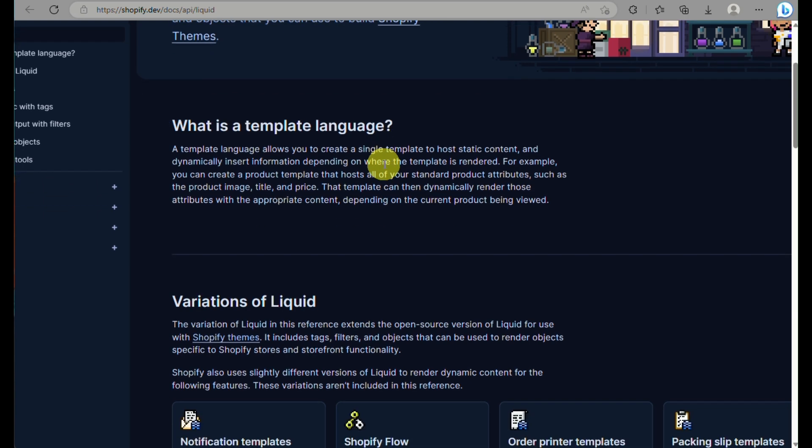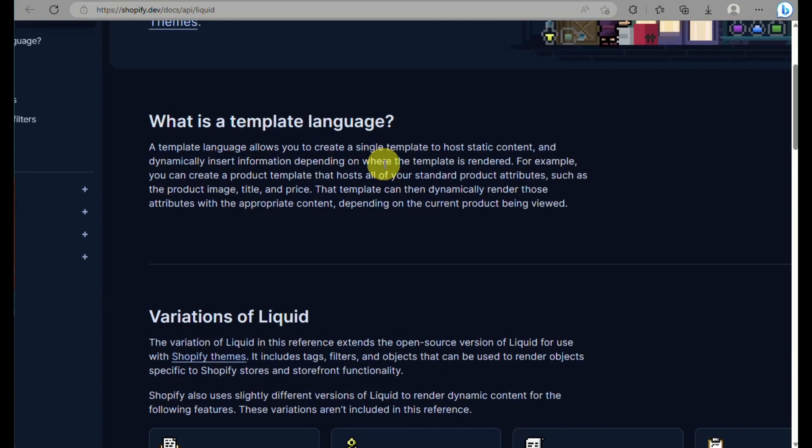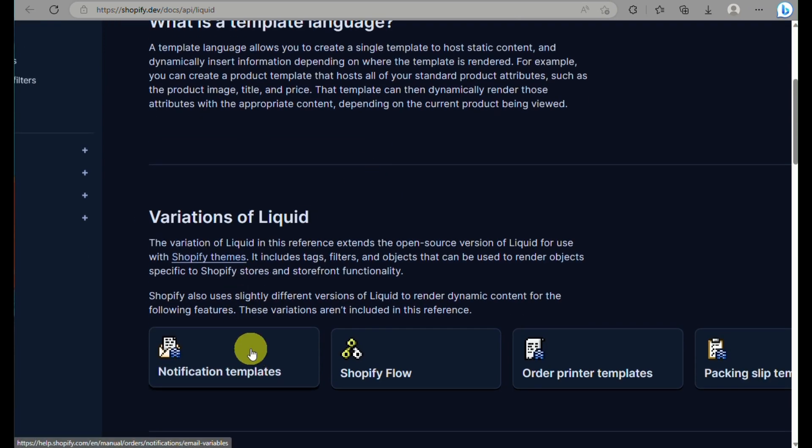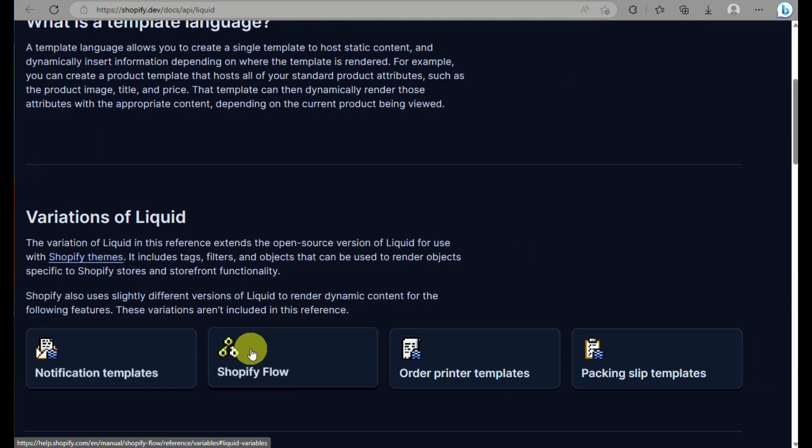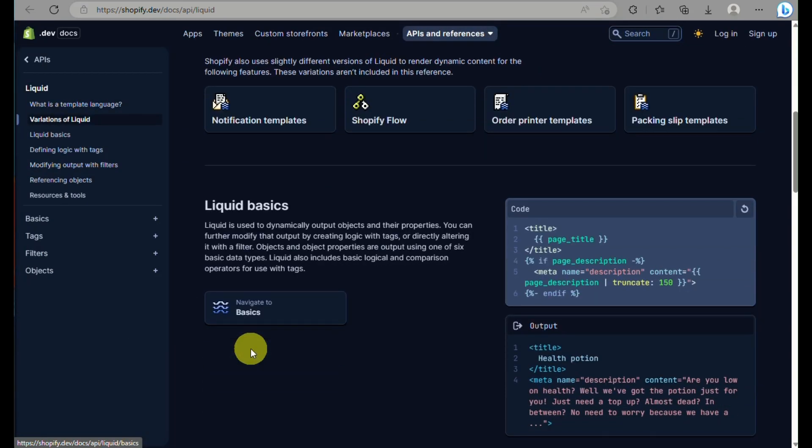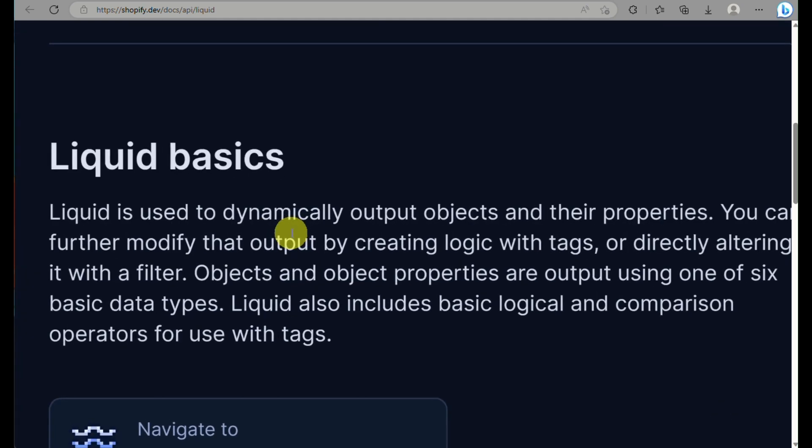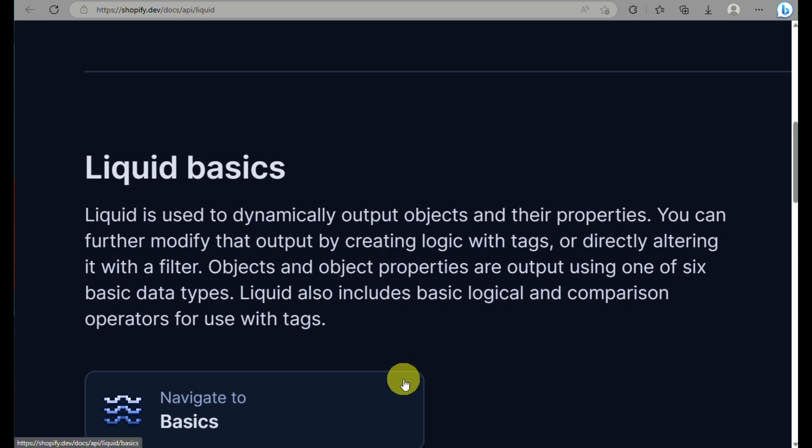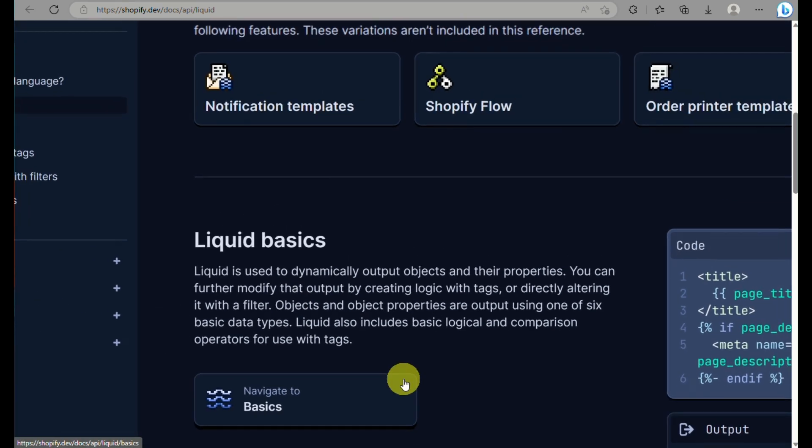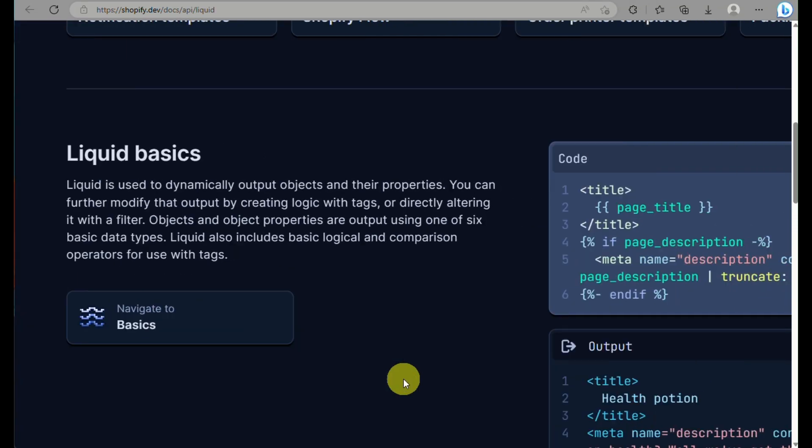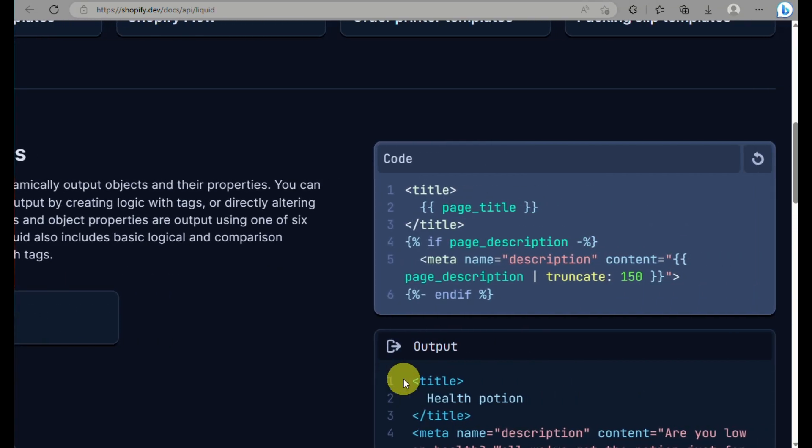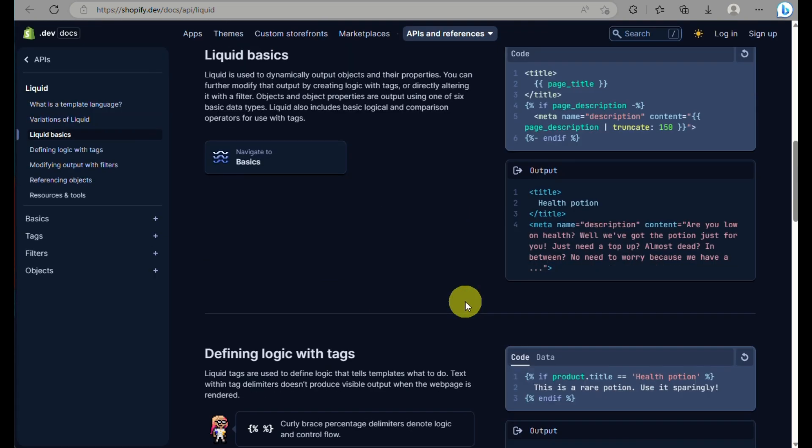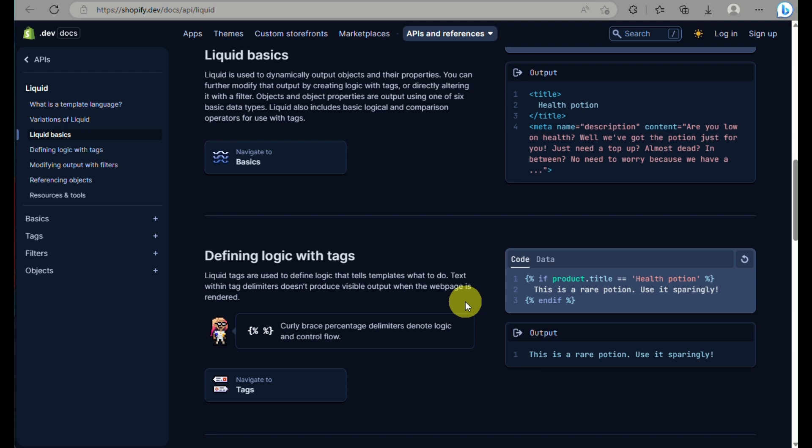There are a lot of templates that you can use for your liquid section and there are also variations of liquid in this type of platform where this is an open source liquid format. You have notification templates, Shopify flow, and you will learn about liquid basics which is used to dynamically output objects and their properties as well. You can see here what is the code and below the box is what is the output.